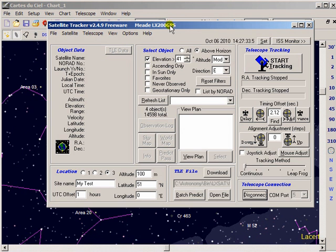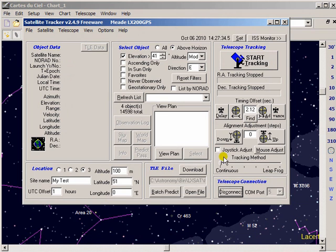The tracking method we use is continuous which means it makes continuous adjustments to the position. At the ASCOM level this is achieved by tracking rate changes and actual pulse guiding.